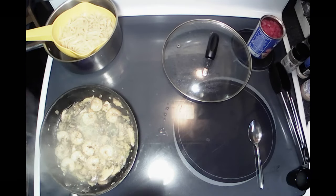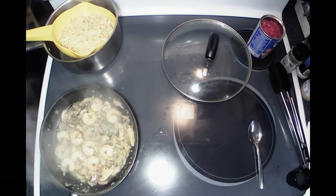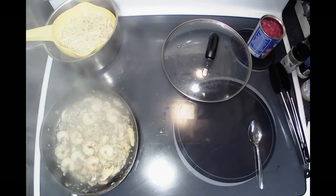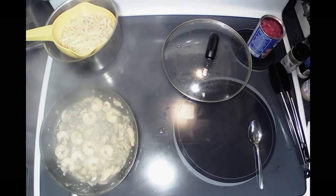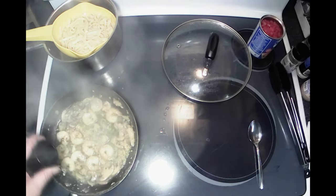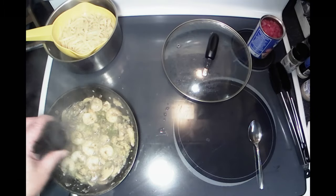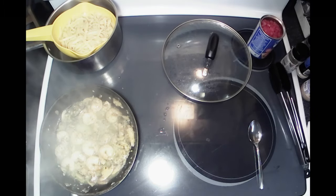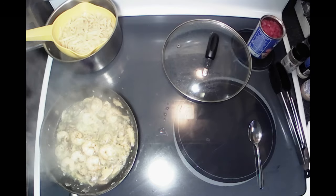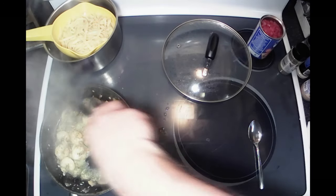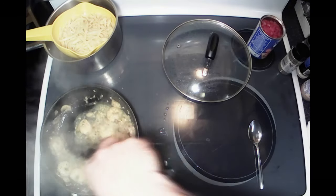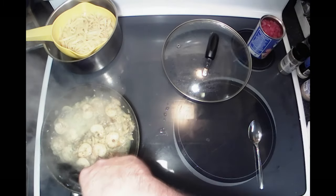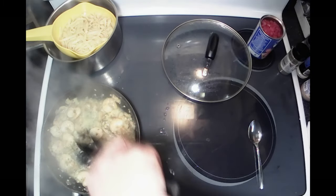All right, got my pasta all cooked. I did forget one key ingredient while cooking this - that's lemon juice. That's about a tablespoon of lemon juice there. That's key to the flavor of the scampi.